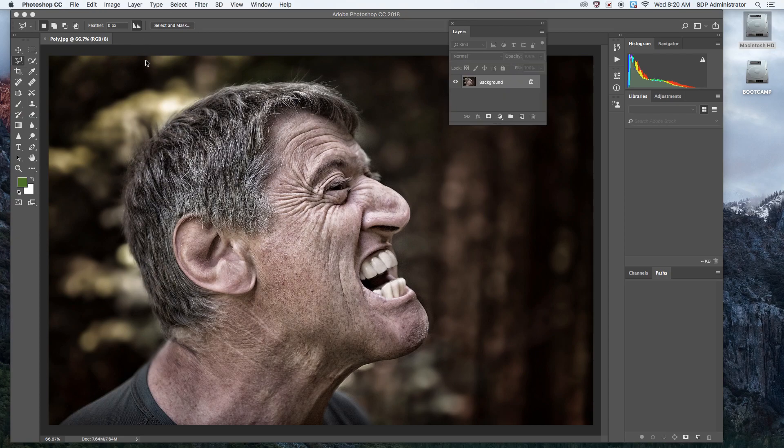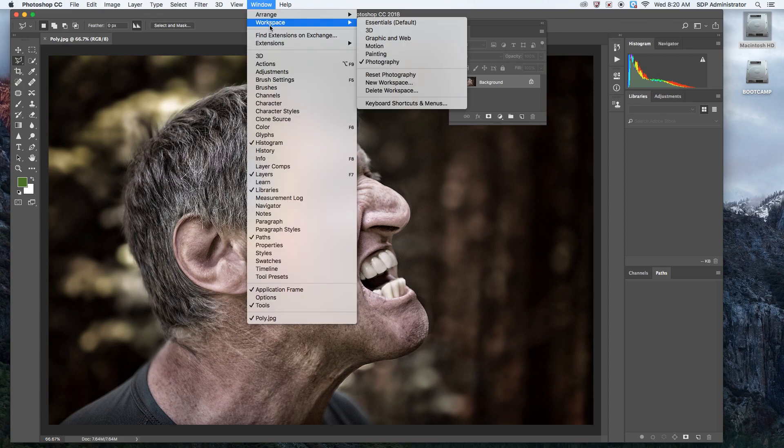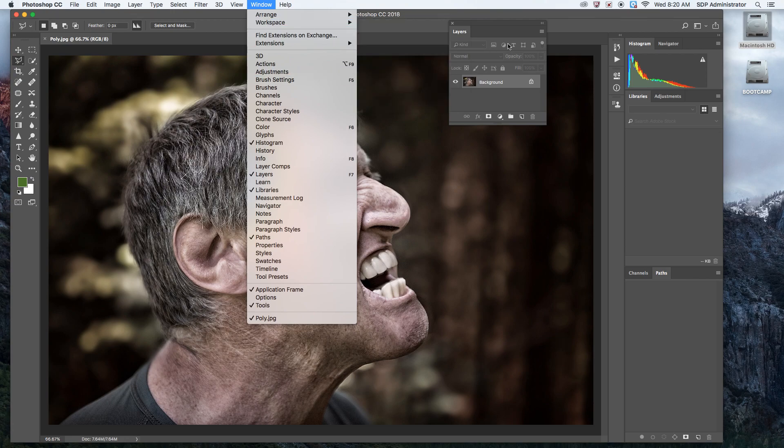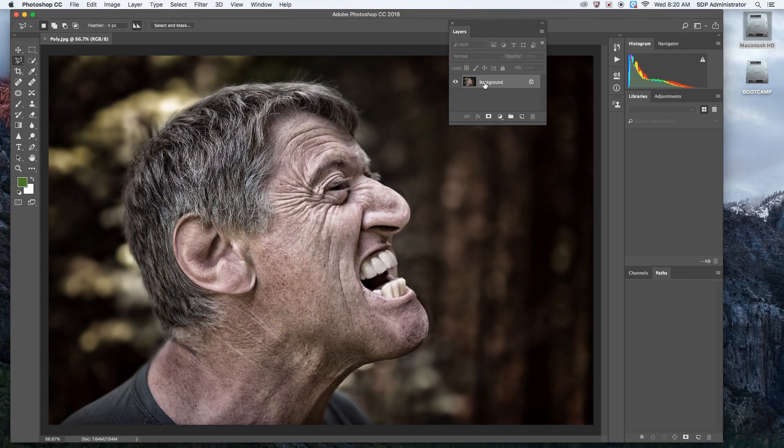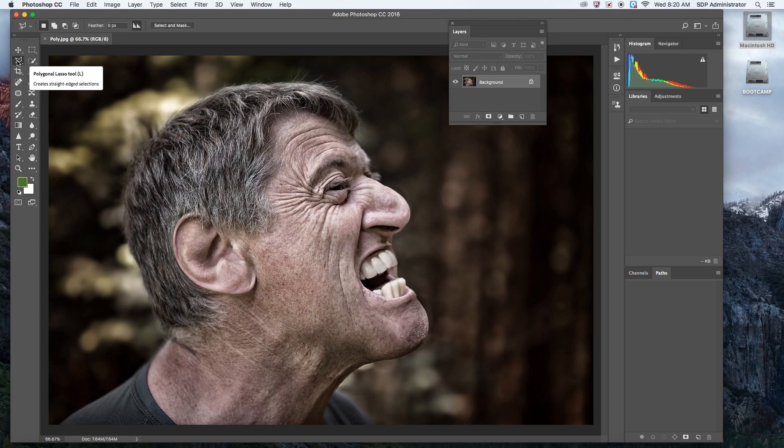First thing you want to do is go up to Window, Workspace, and click on Photography. You should be able to see the layers and the toolbar. The polygonal lasso tool is the second tool on the left. You're going to click on that.